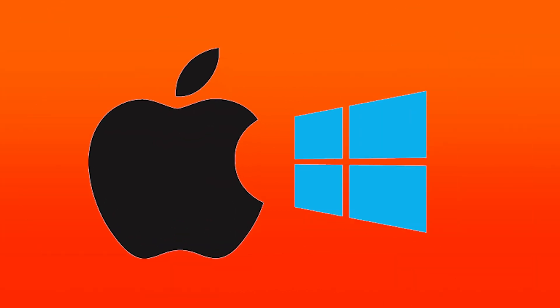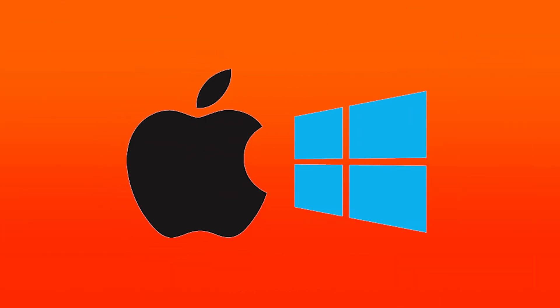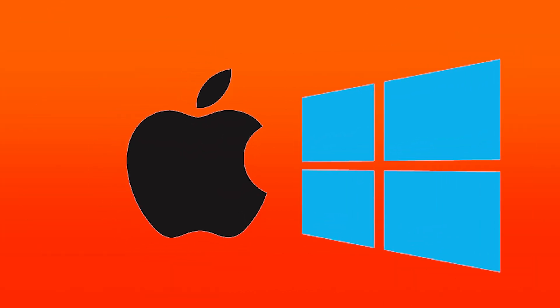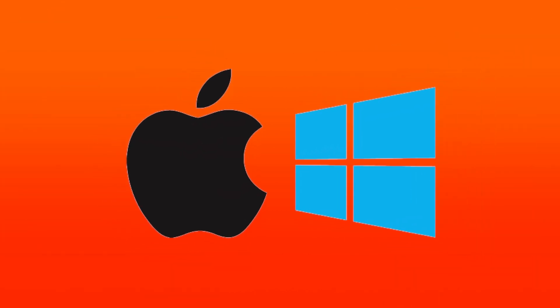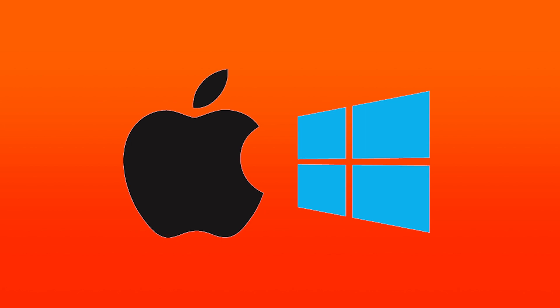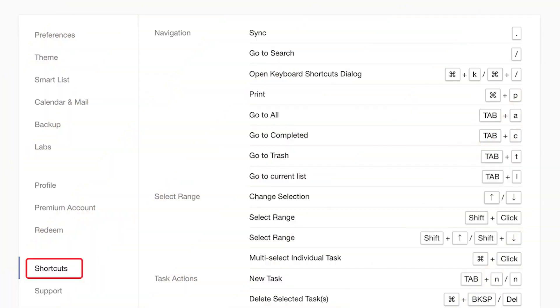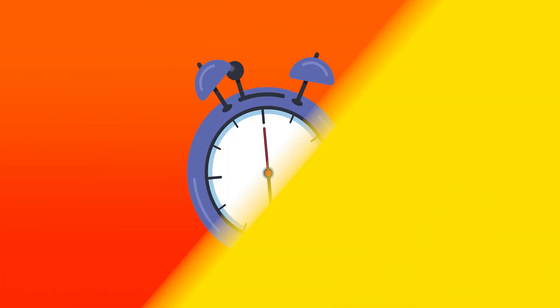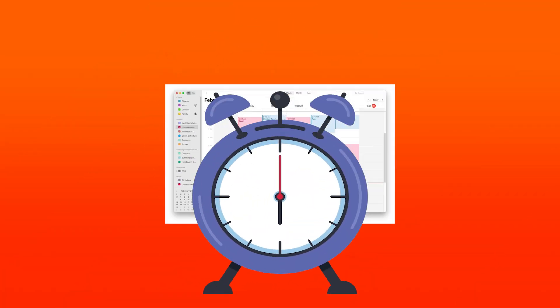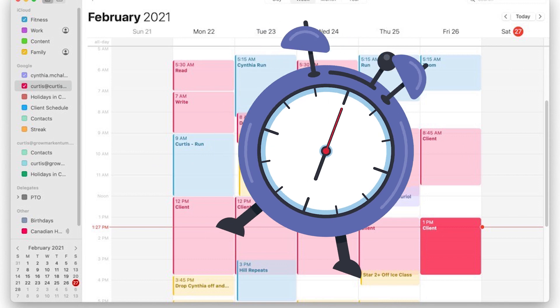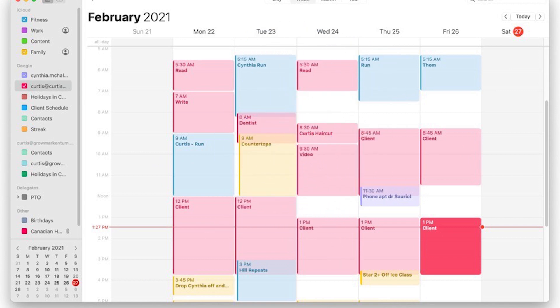The macOS version is distinct from the Windows version, for example, in ways that make sense given the differences between the two systems. TickTick also offers a few features that are above and beyond what other apps offer, including a built-in Pomodoro timer, time blocking, and a habit tracking tool.